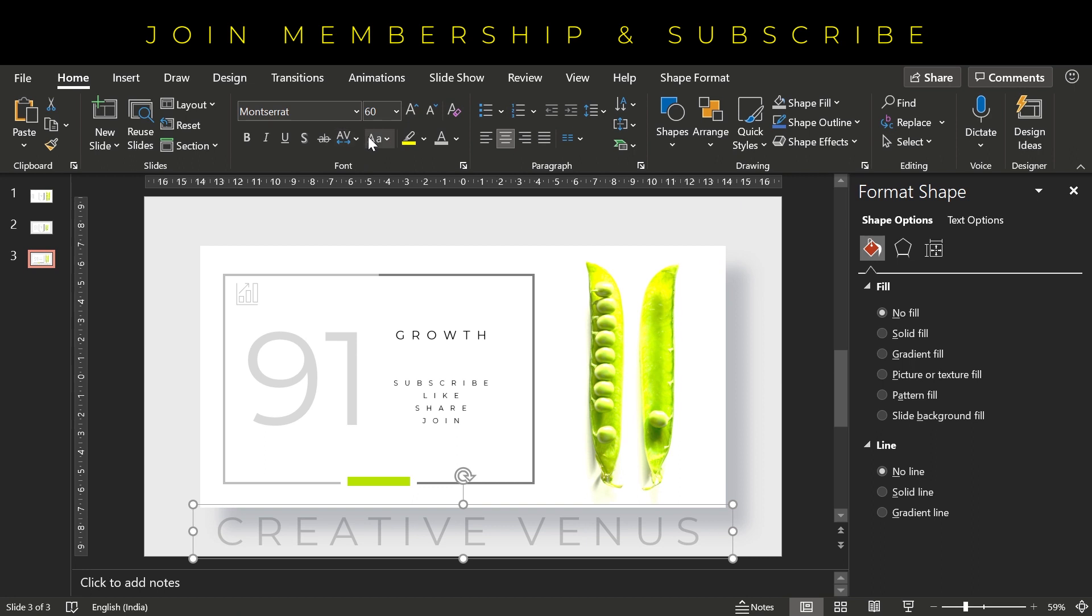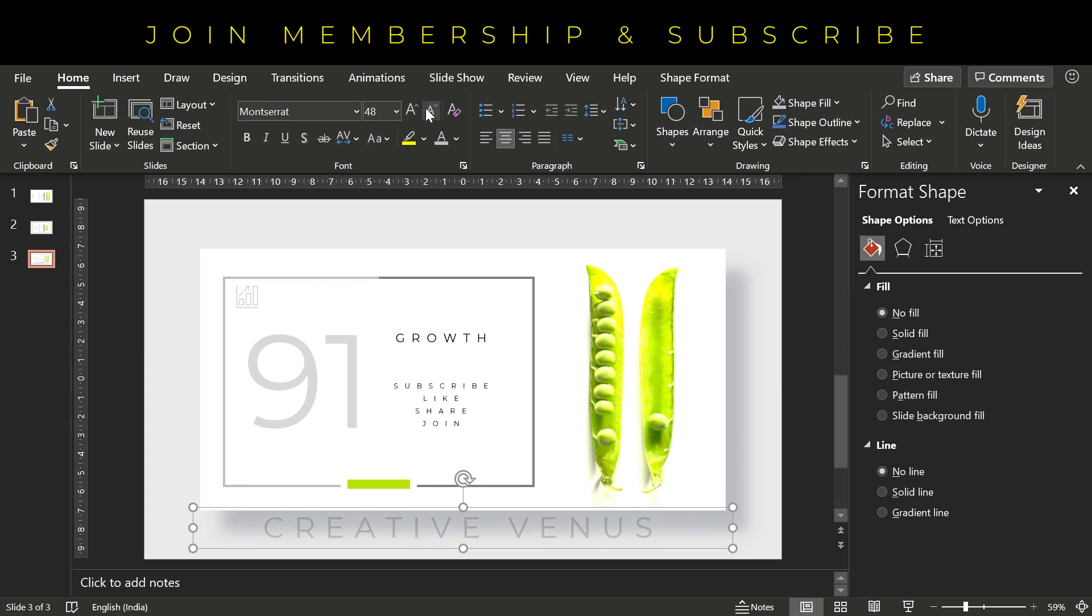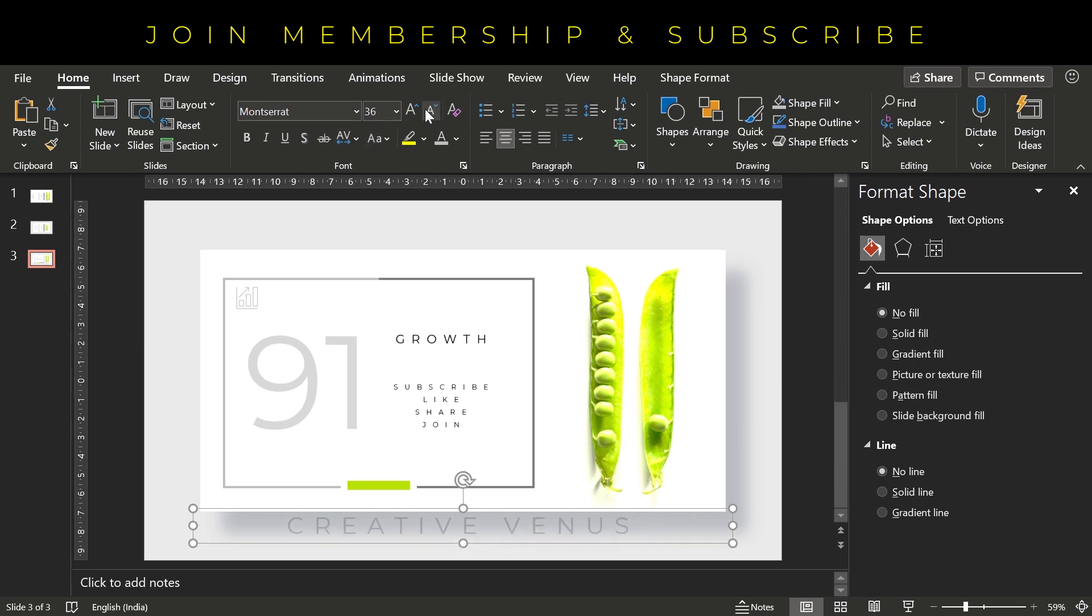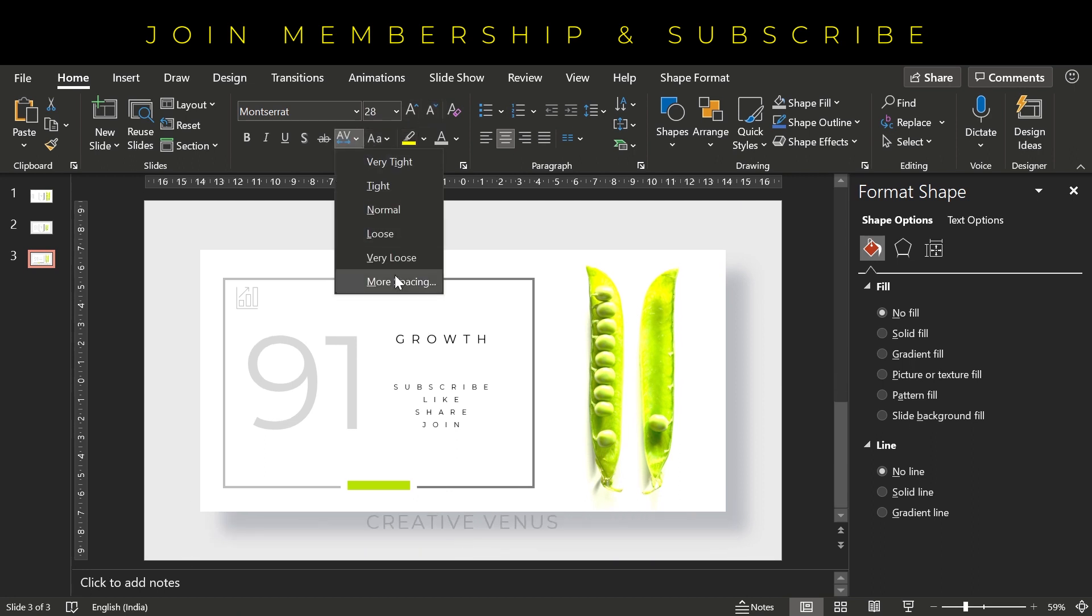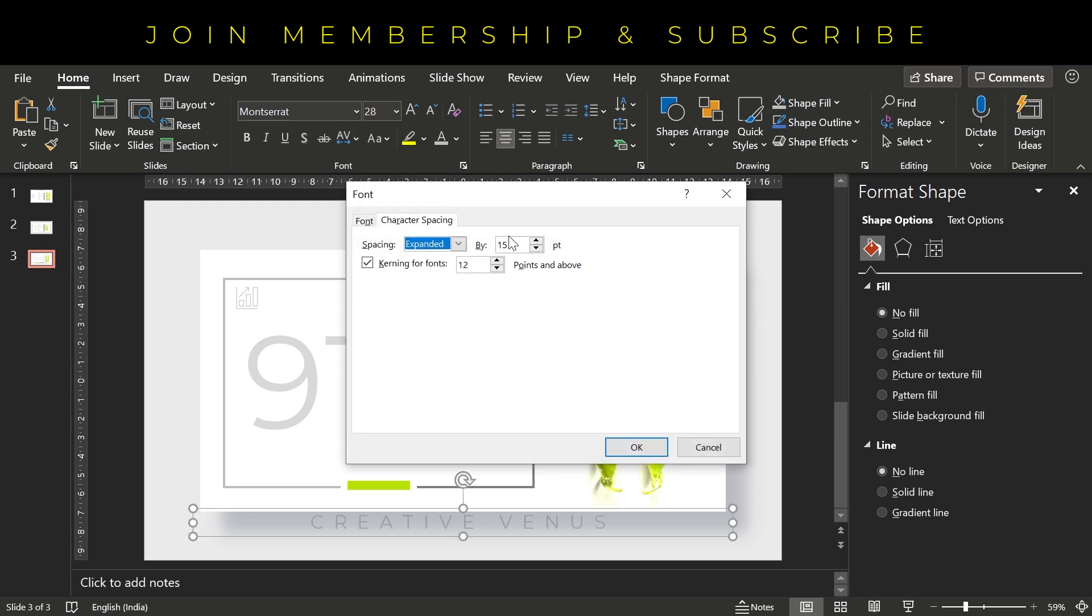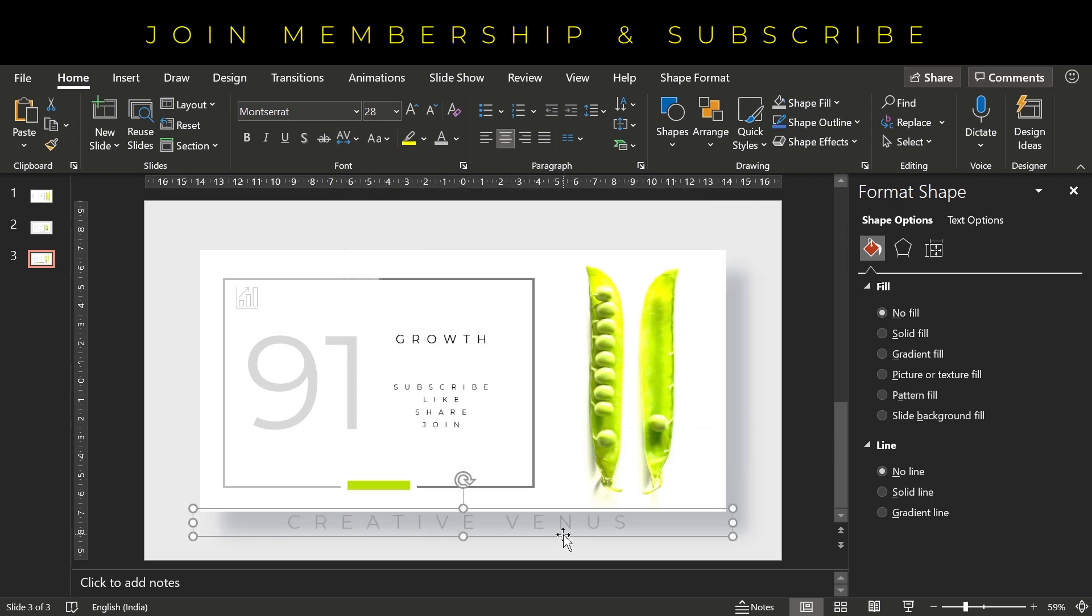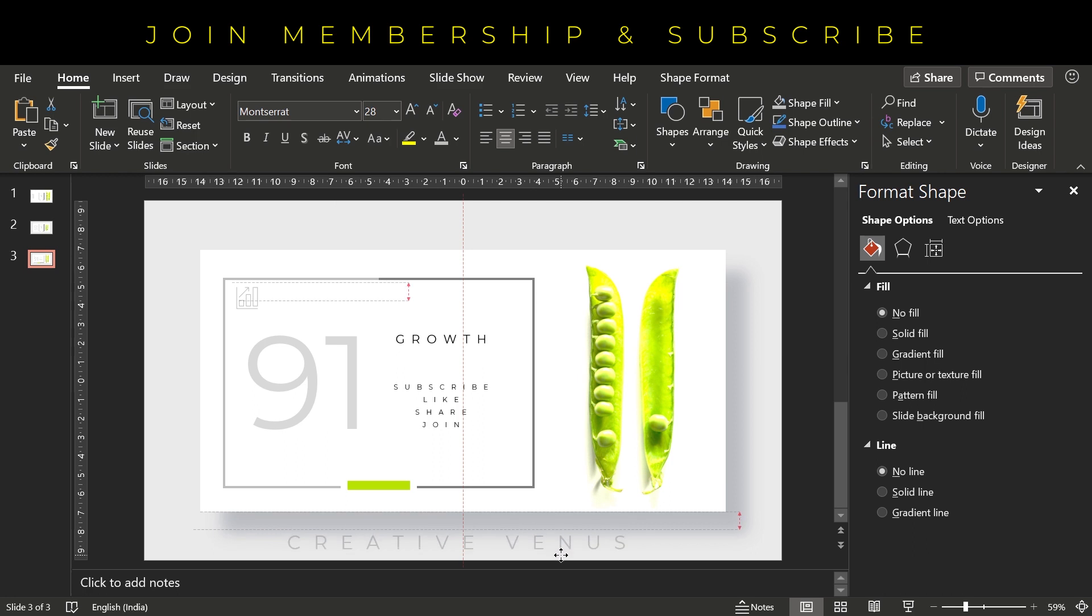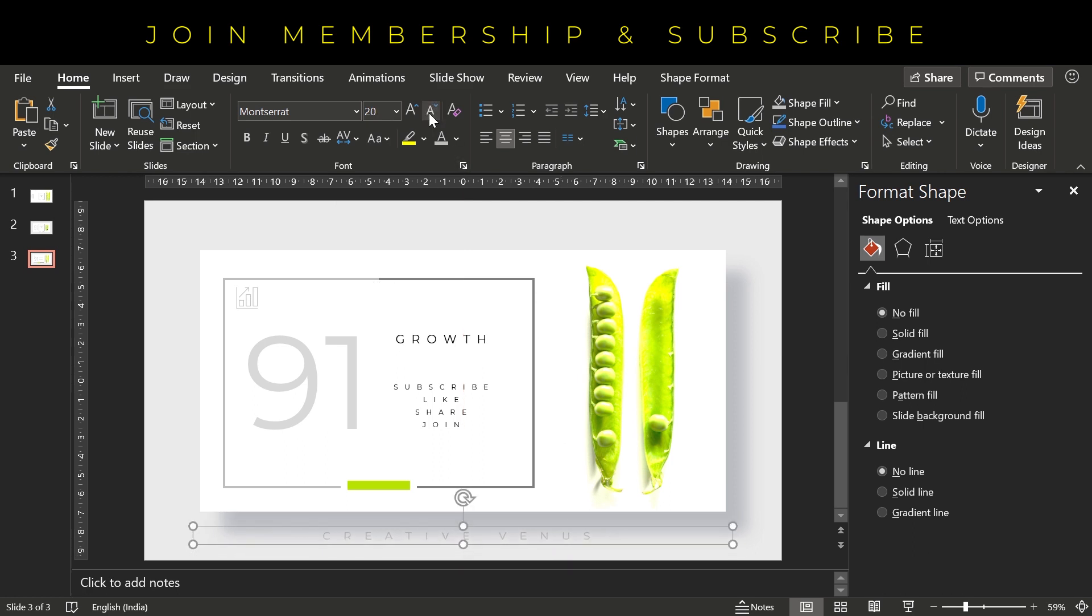So you can place the branding at the bottom like this. Increase the character spacing. Reduce the font size.